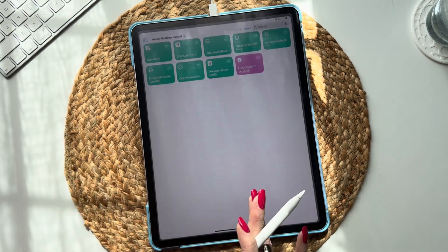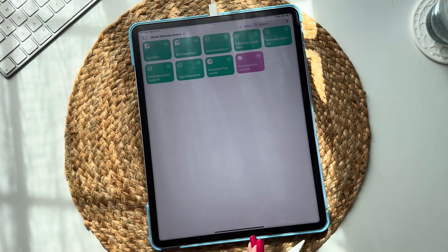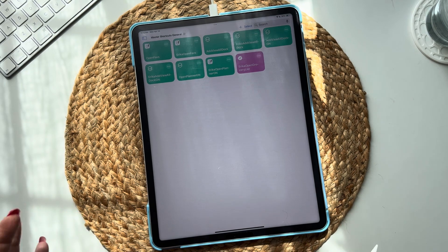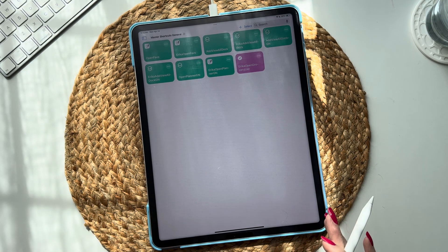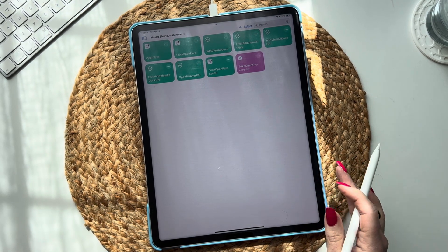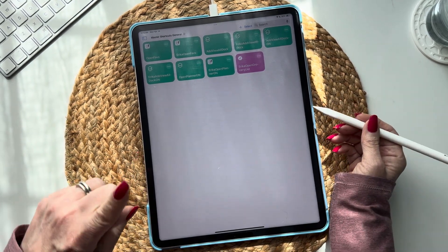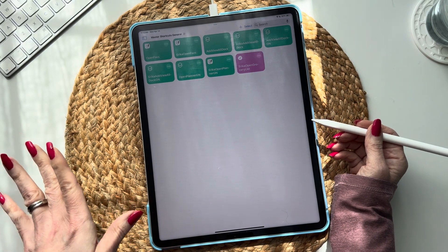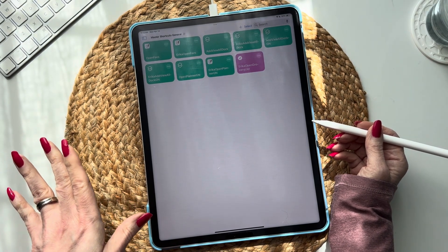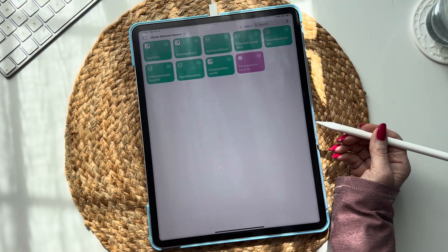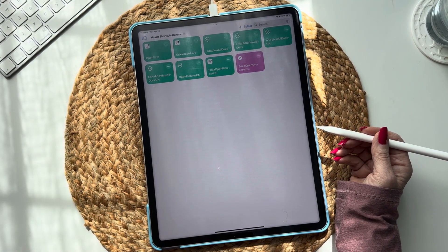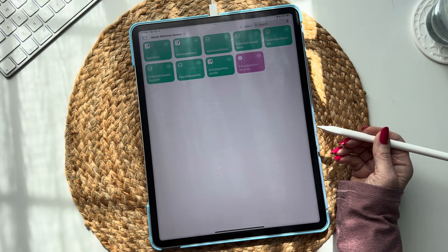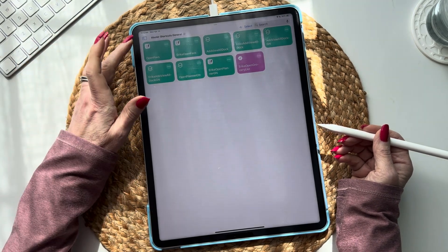What we want to do is create a shortcut to open our GoodNotes planner, or one specific document in GoodNotes. It only works in GoodNotes, so I'm sorry for other app users — it's just not an option.